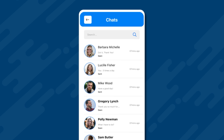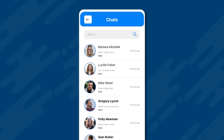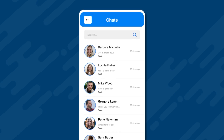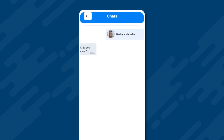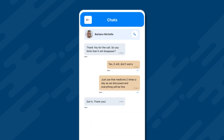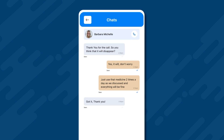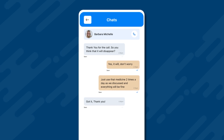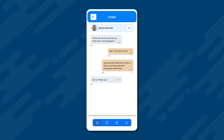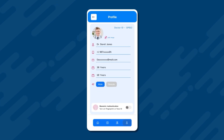If he clicks on any specific chat, it will open up. For example, let's click on the chat with Barbara Michelle. This will open a new chat screen displaying all recent chat activity between Dr. Jones and Barbara. From the bottom menu bar, if we click on the Profile button, we get access to Dr. Jones's profile.